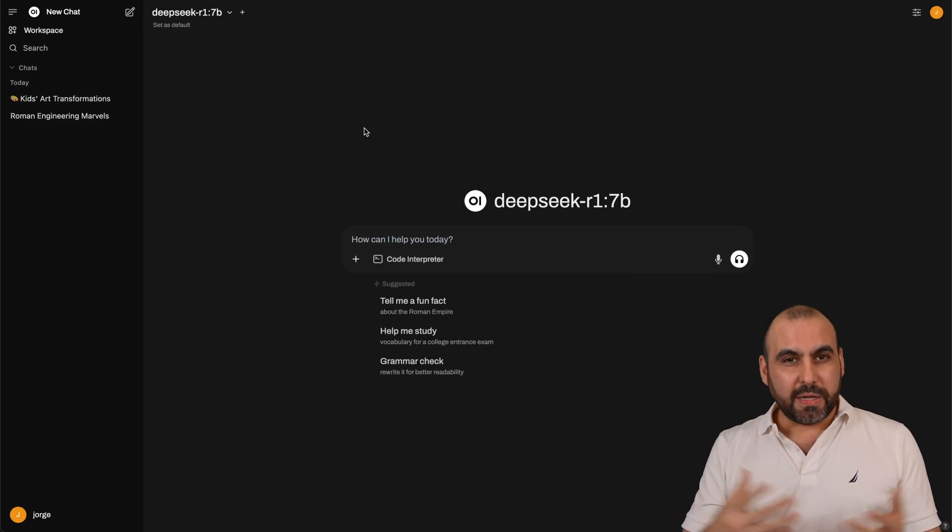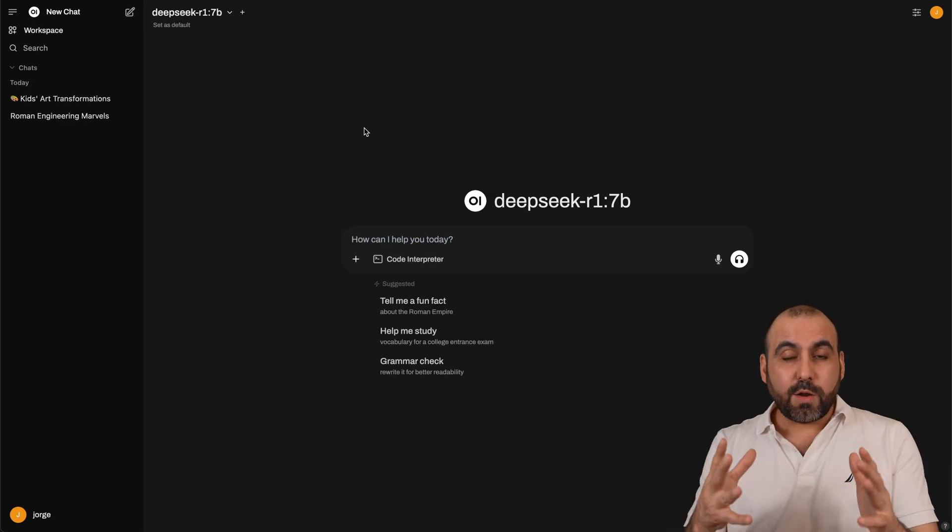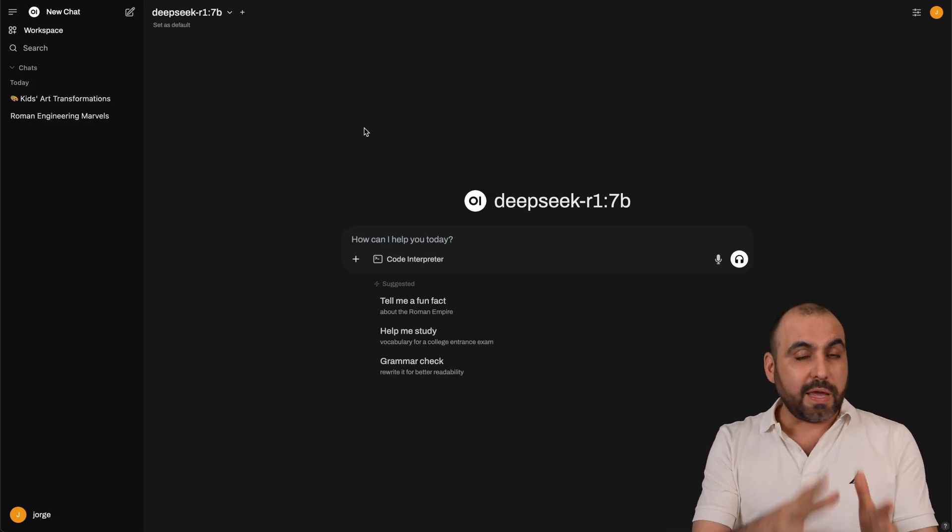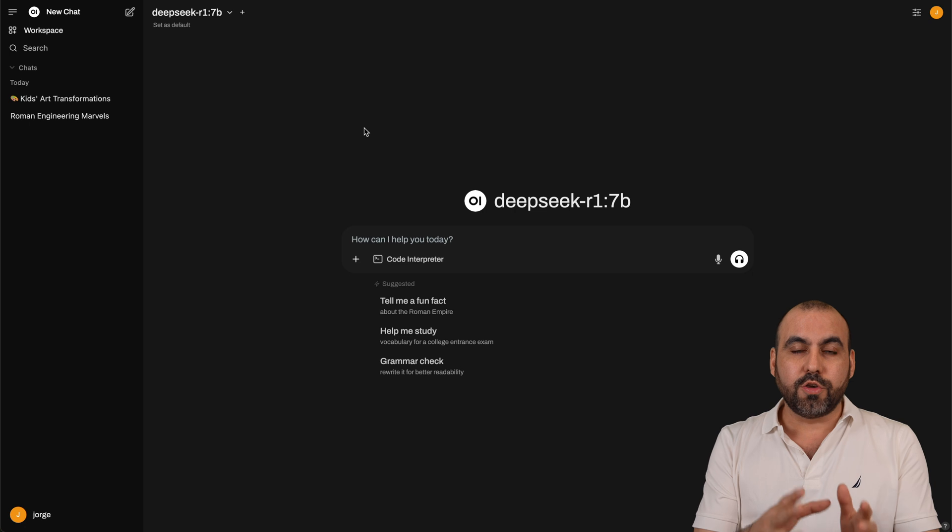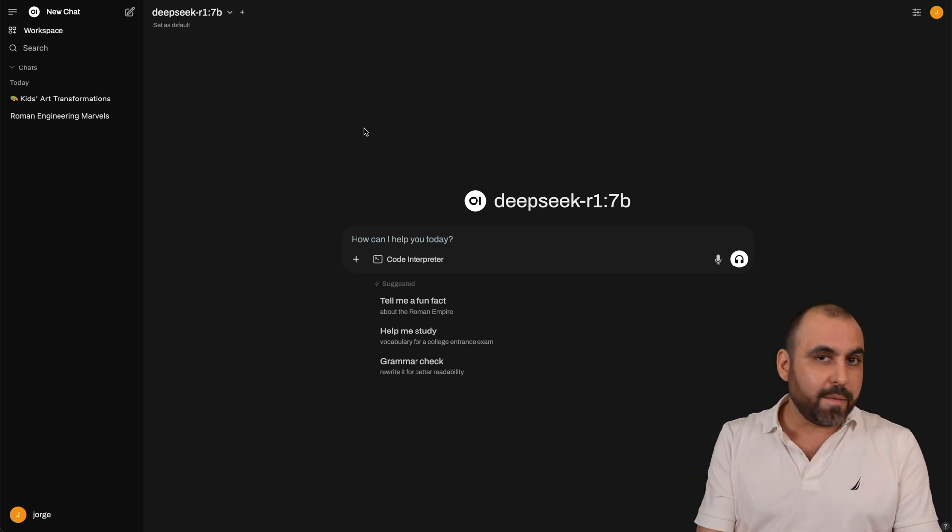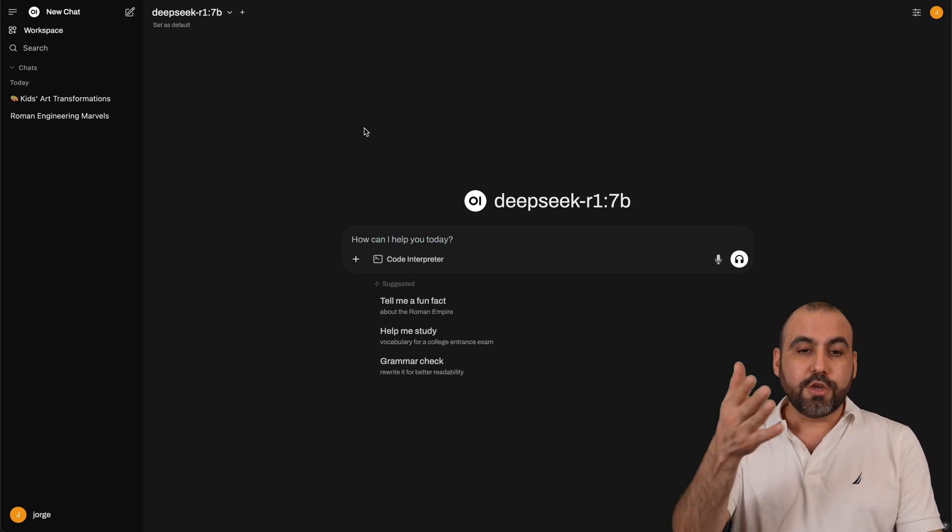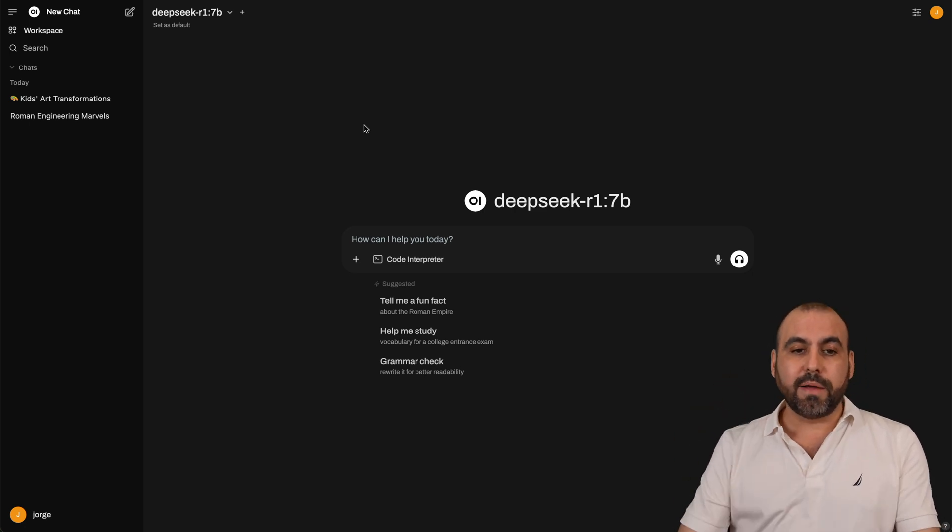Hey, what's up everyone? My name is George, and on this video, I'm going to show you the API settings to launch your AI automation usage using Olama.